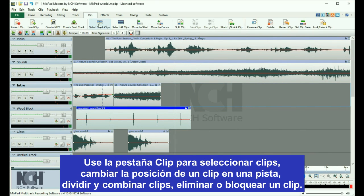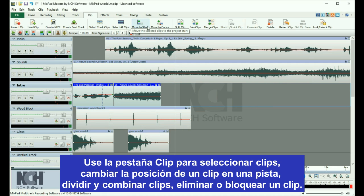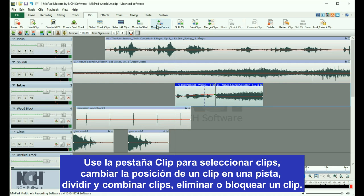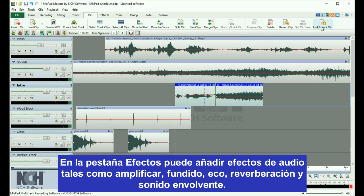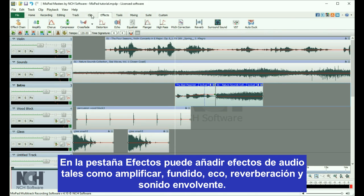Use the Clip tab to select clips, change the position of a clip on a track, split and merge clips, delete a clip, or lock a clip. The Effects tab gives you instant access to audio effects,